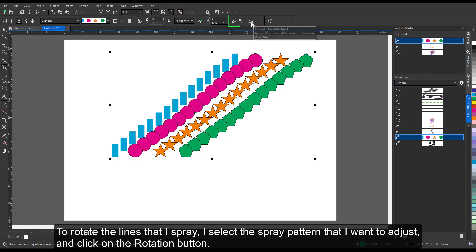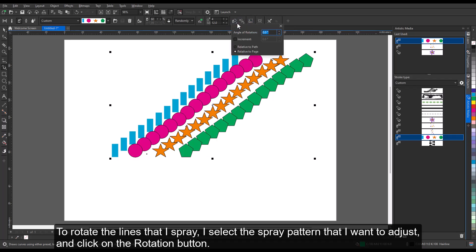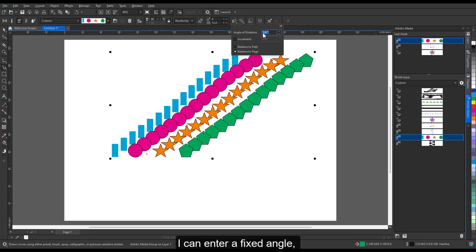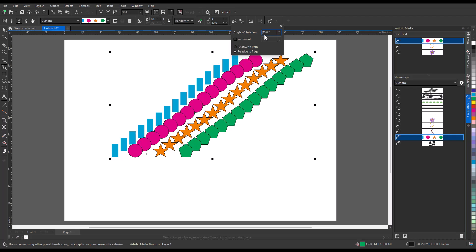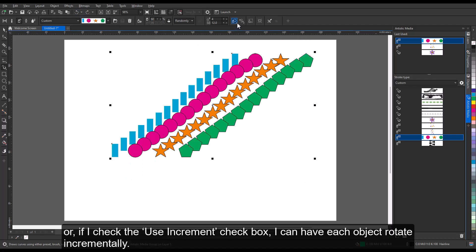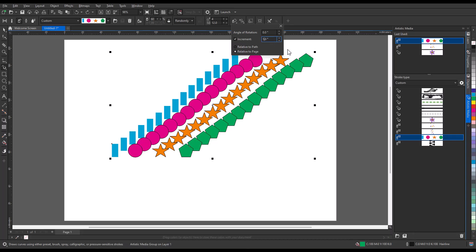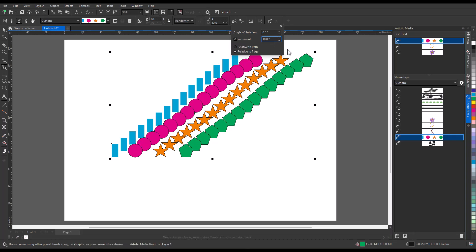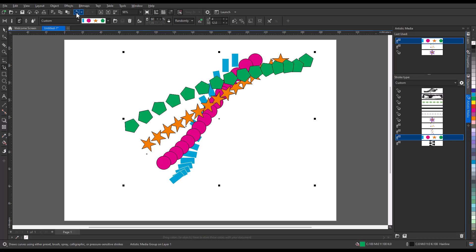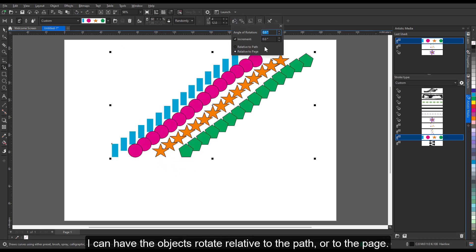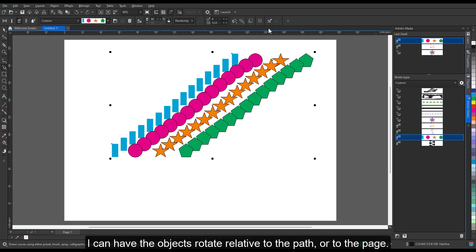To rotate the lines that I spray, I select the spray pattern that I want to adjust, and click on the Rotation button. I can enter a fixed angle. Or, if I check the Use Increment checkbox, I can have each object rotate incrementally.